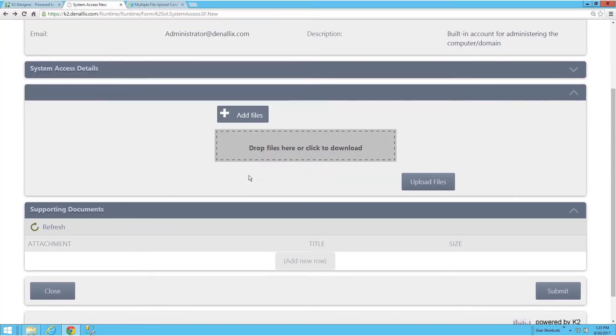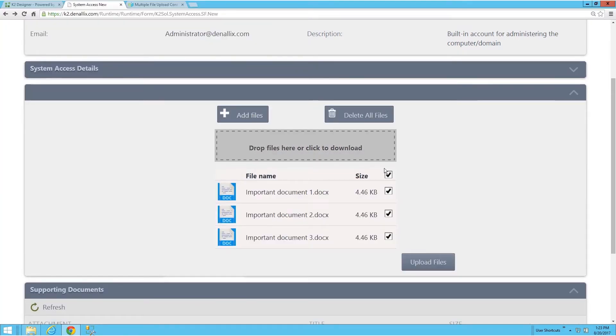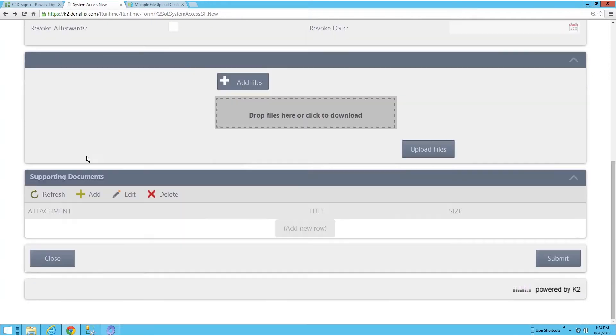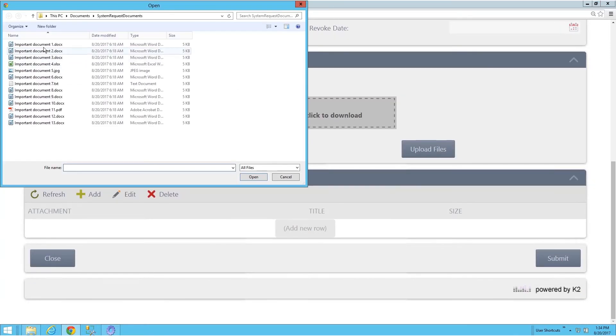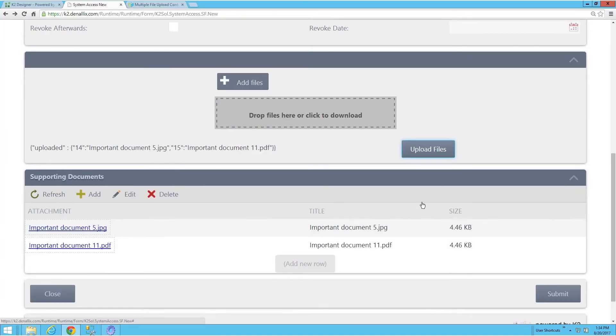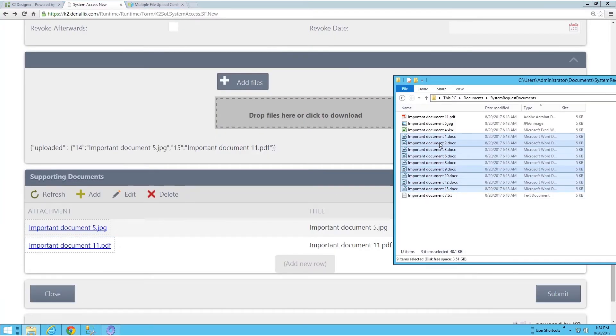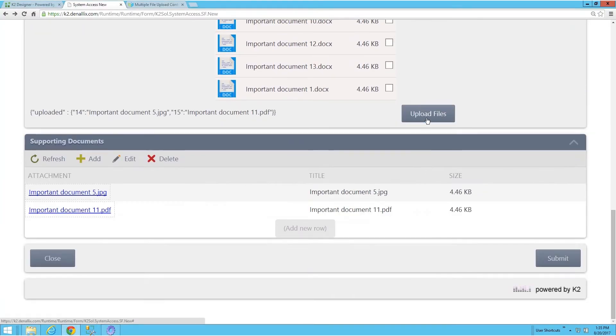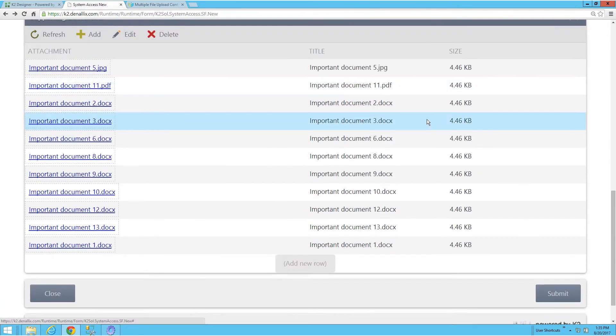Particularly effective is the ability to drag and drop the prepared files into the form. This will please users who need to upload more than three documents to the form.